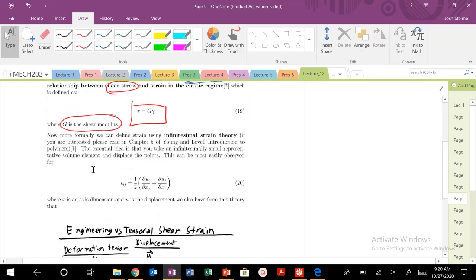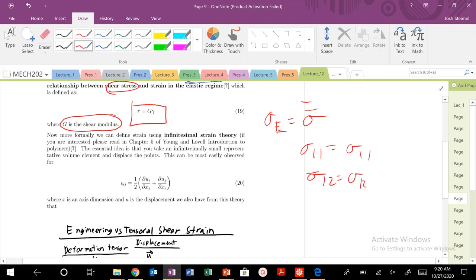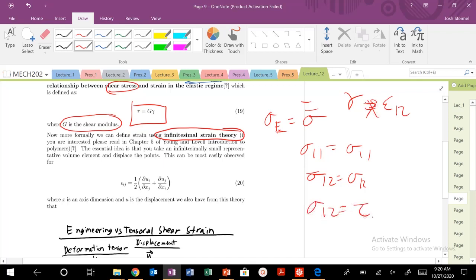Now, we said previously, and actually you'll see that our engineering stress was equal to our tensorial definition of stress. So if I calculate my engineering stresses, my sigma_11, that's going to be equal to my tensorial definition of sigma_11. And the same thing for my sigma_12 is equal to my sigma_12 in the tensorial definition. So stresses, we're all fine. But unfortunately, we're going to have to invoke infinitesimal strain theory because there's an issue with our engineering shear strain and our tensorial definition of shear strain.